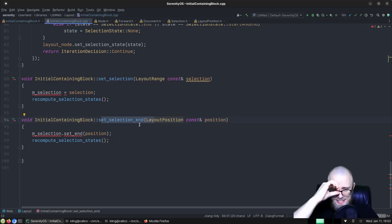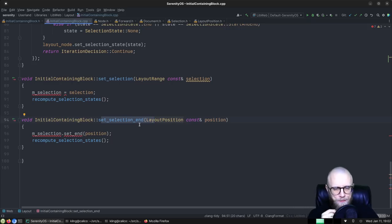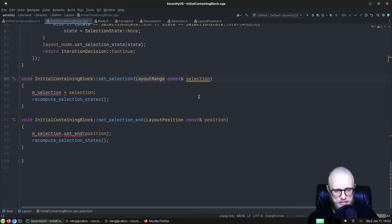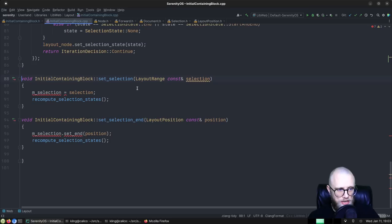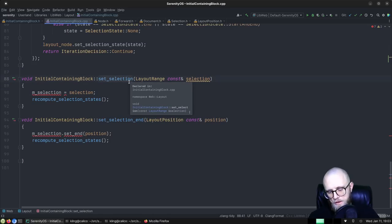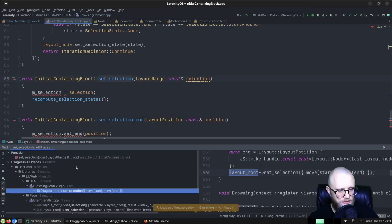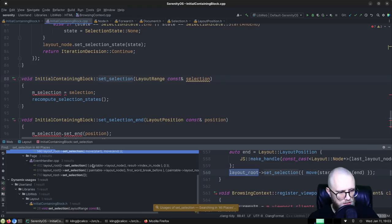These APIs take a layout range, which I'm going to delete. Maybe the solution is to have whoever's calling these just call stuff on the DOM selection directly instead. These are called in four places, so let's look at browsing_context and select_all.